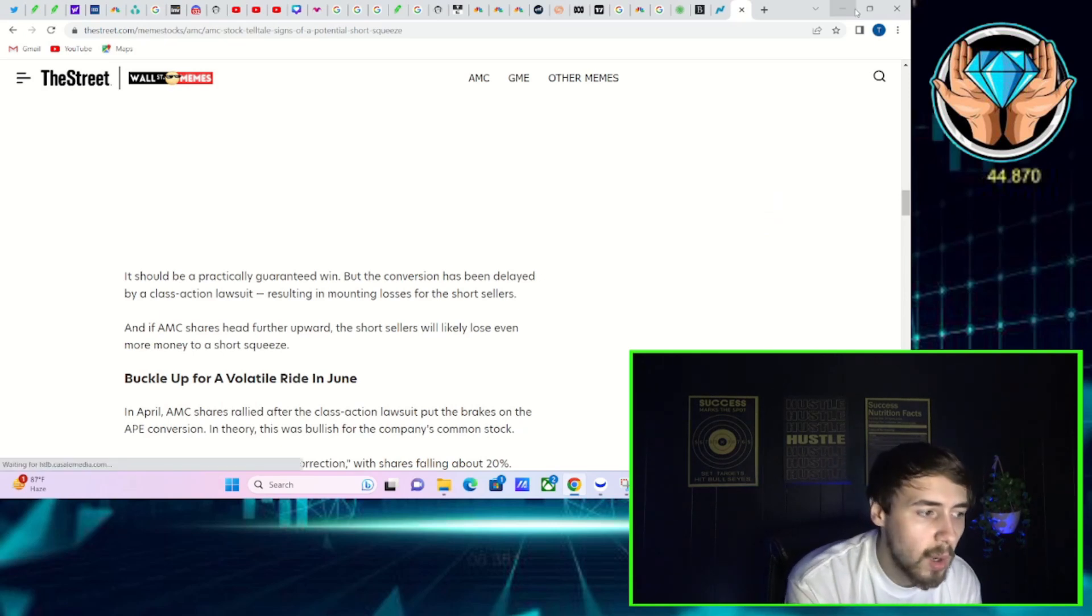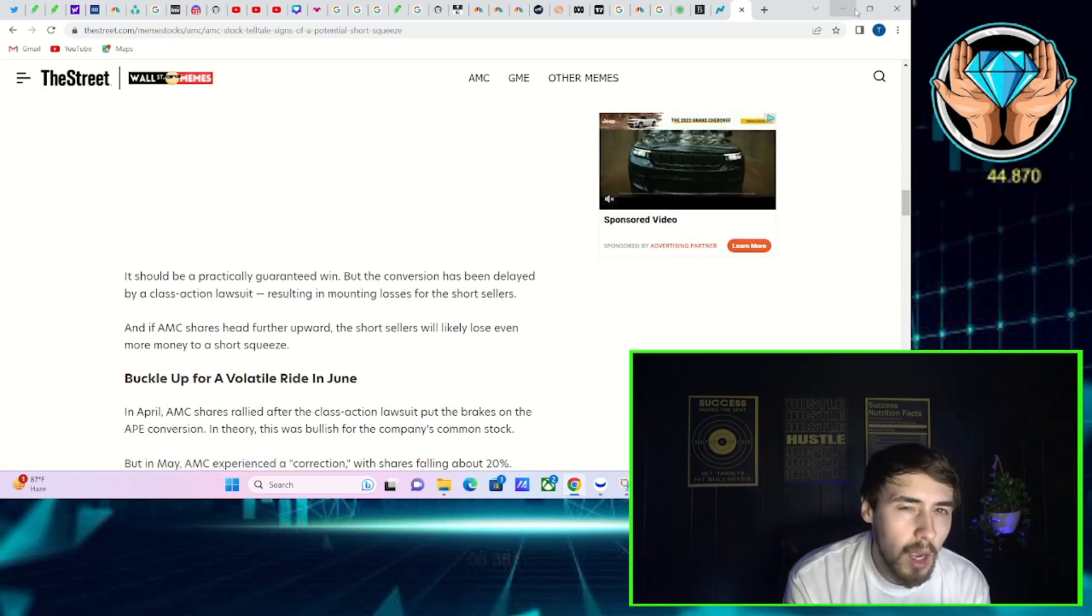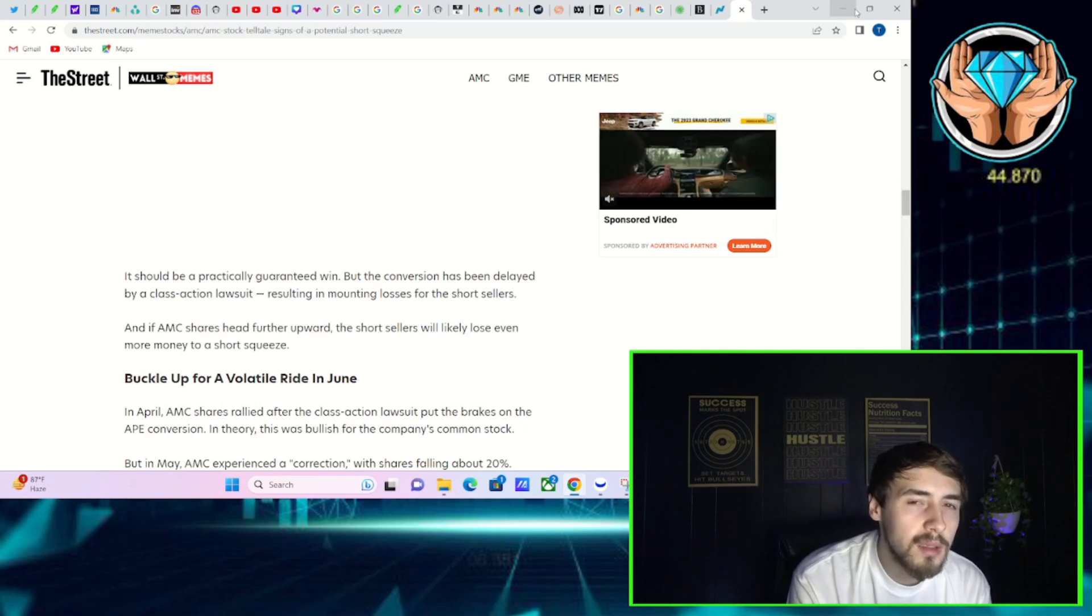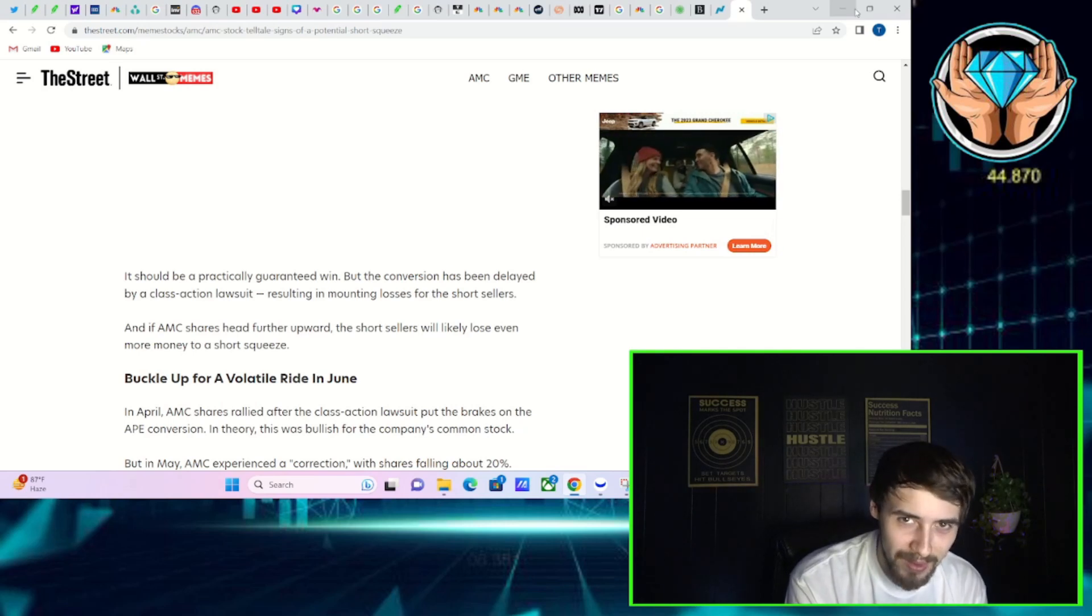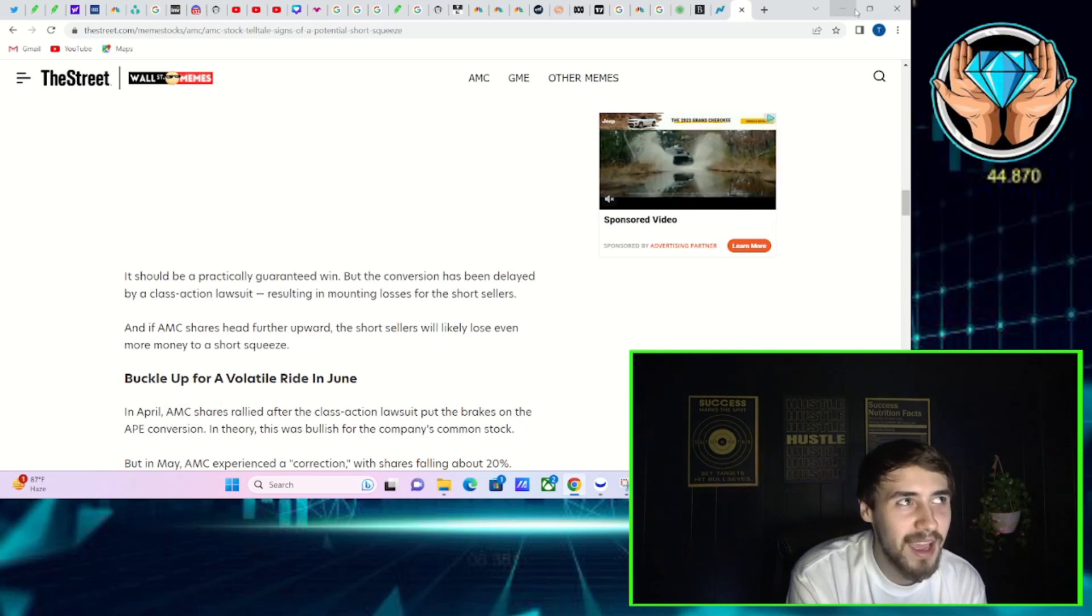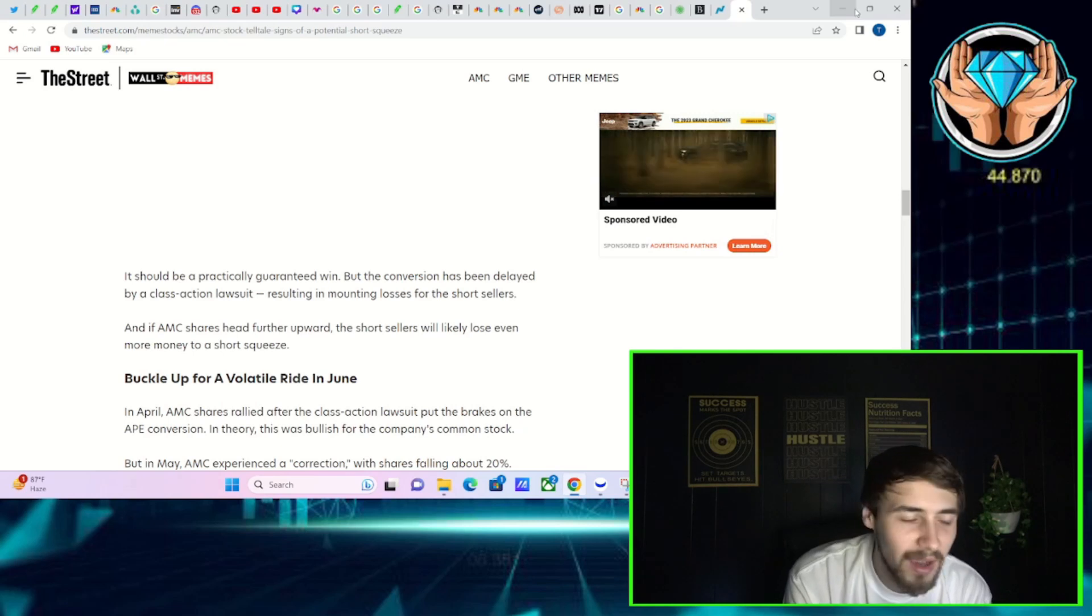Even if you assume that the short interest really did drop from 27% down to 20.5%, including these deep in the money puts that have caused market makers to short stock in AMC, you're still looking at a short interest over 30% for AMC.